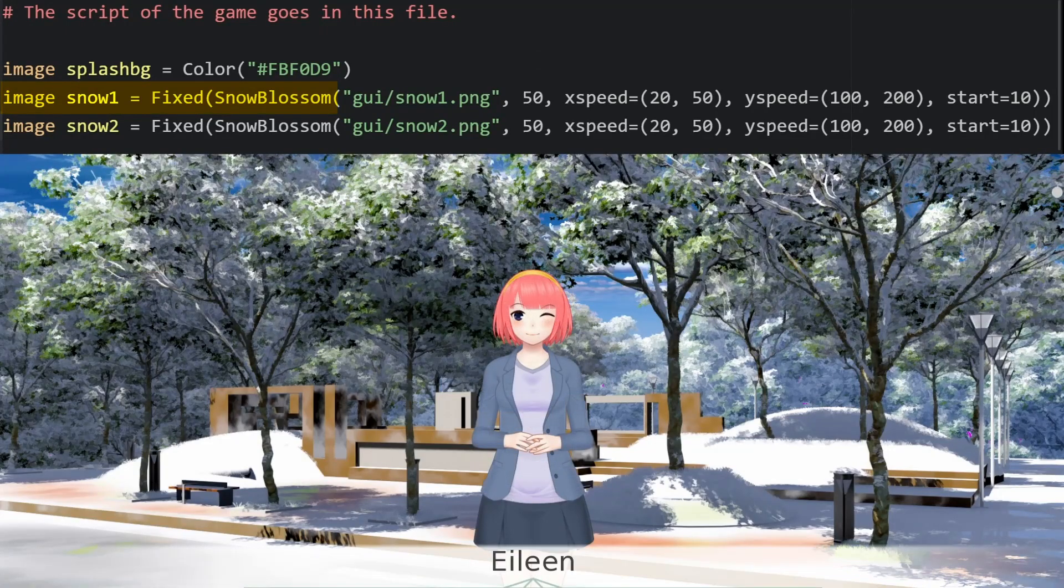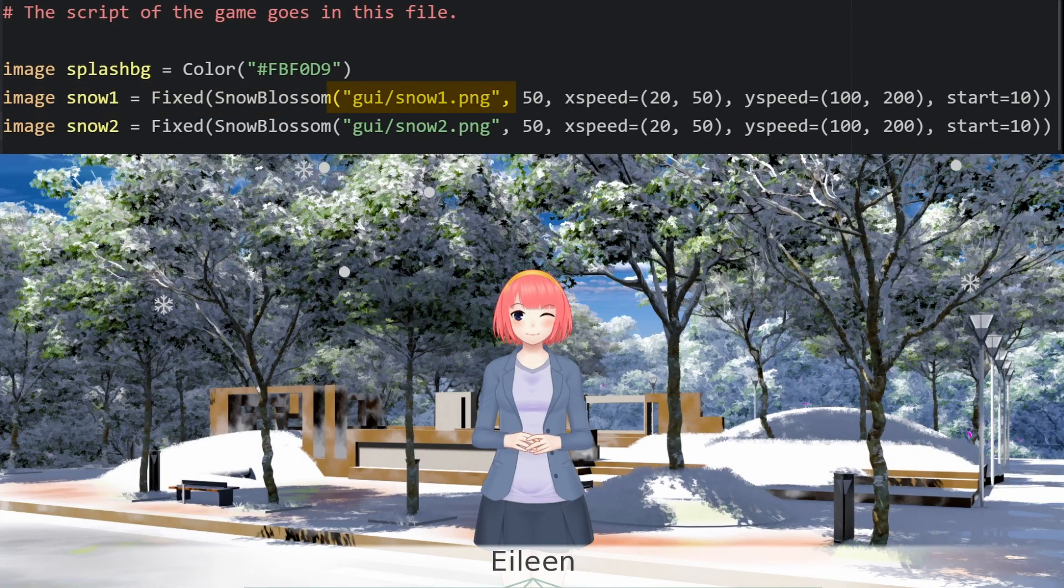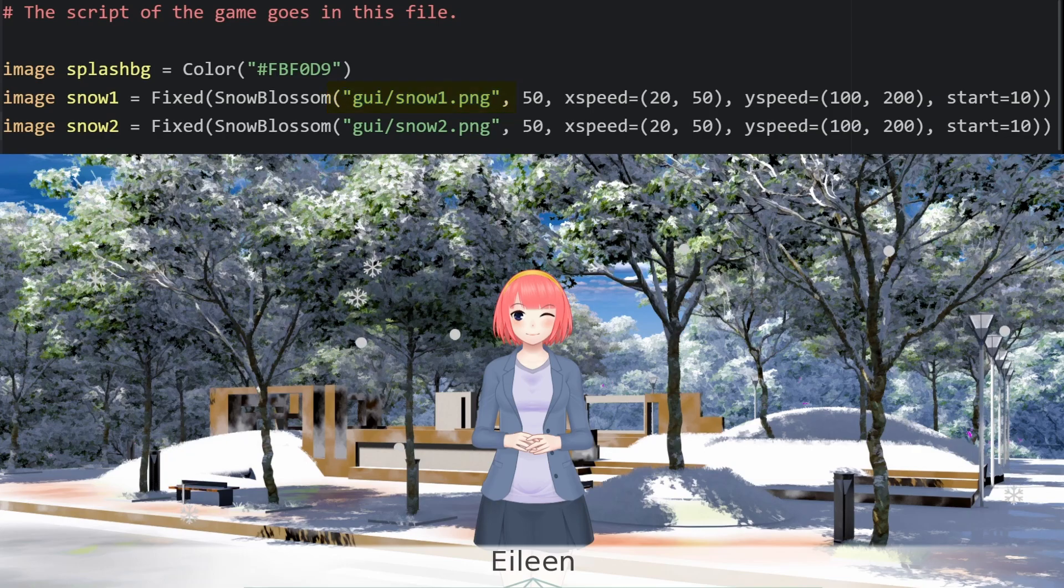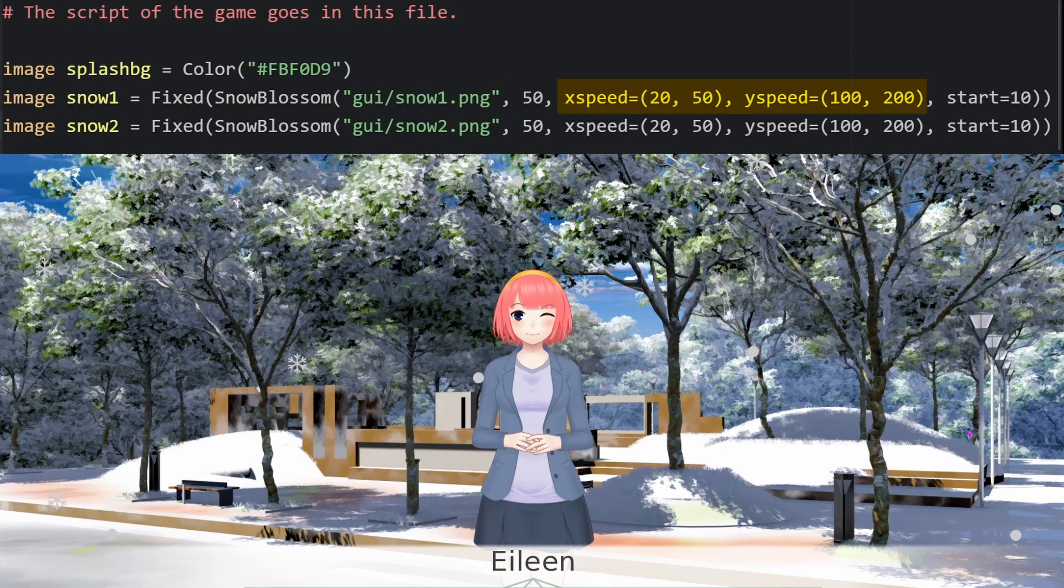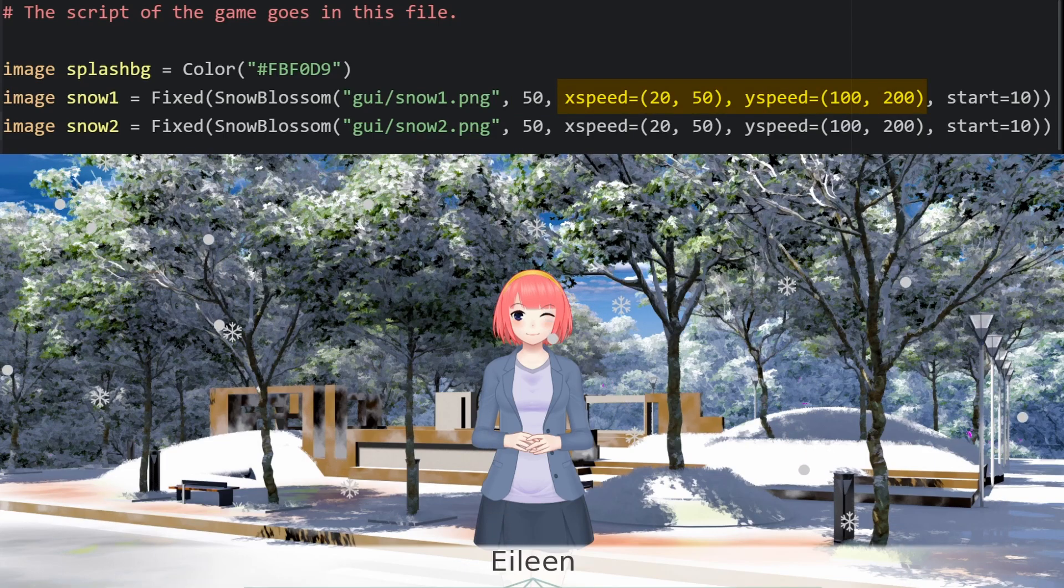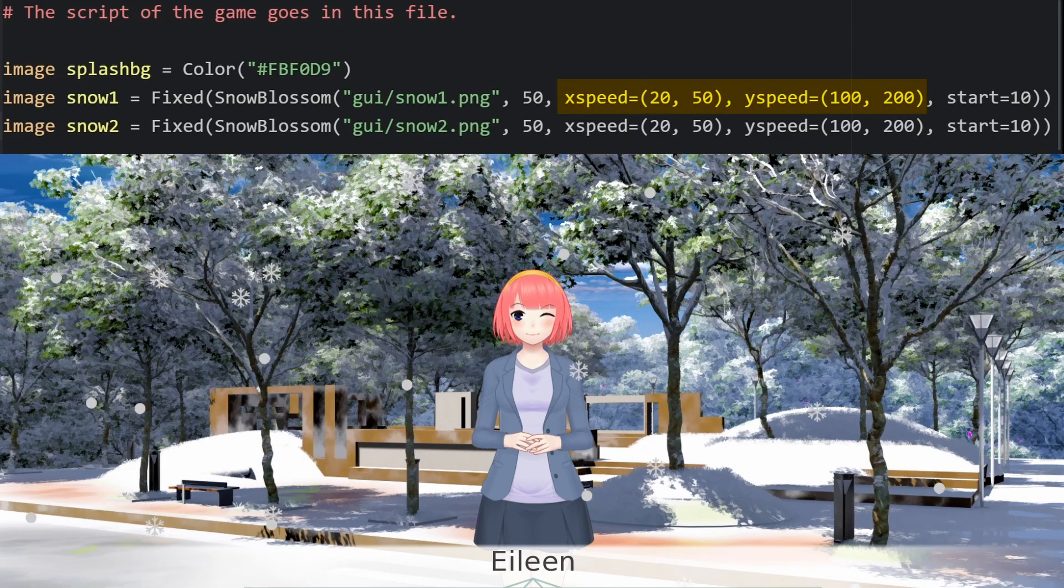We can set an image definition to fix snowblossom. We can define the image we're using for the particle, followed by a number that represents the maximum number of particles produced on screen. Then we can define the speed. If we want, we can split this value into xSpeed and ySpeed.